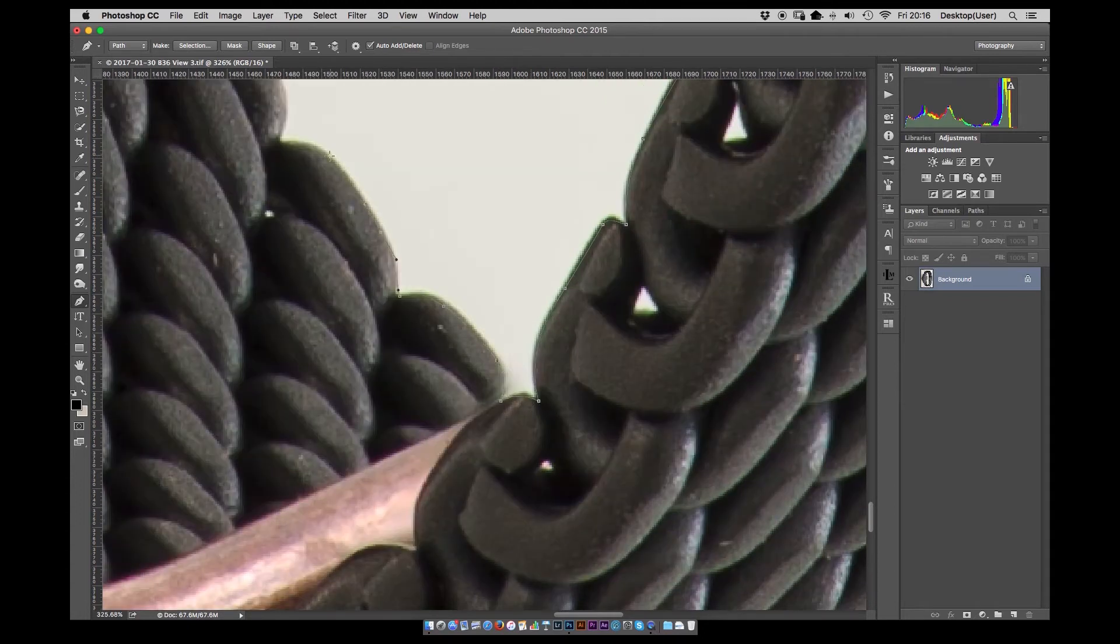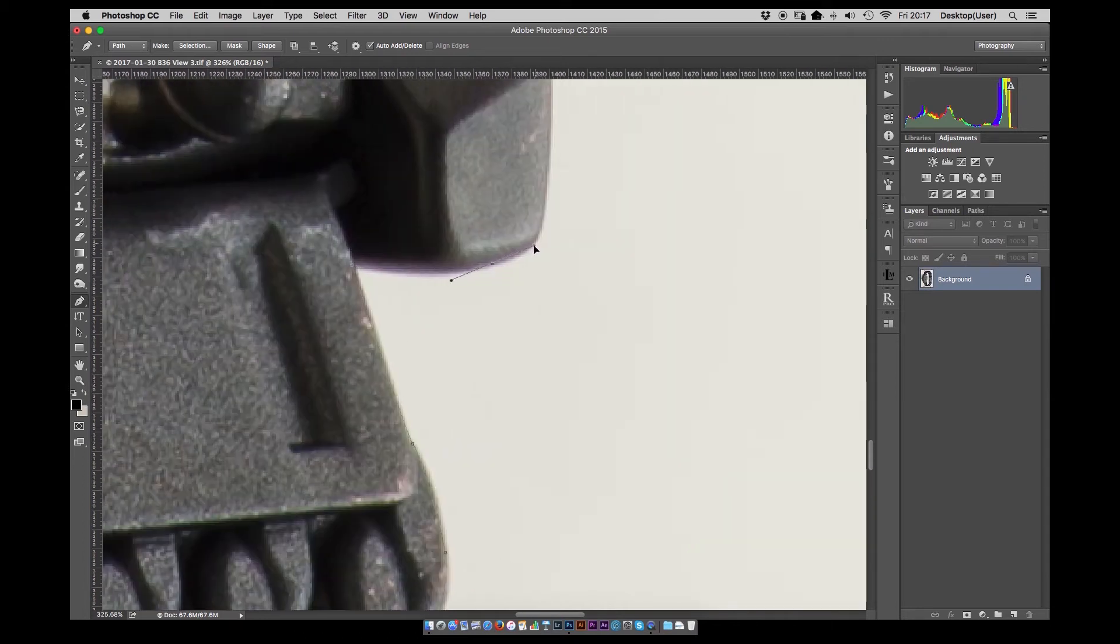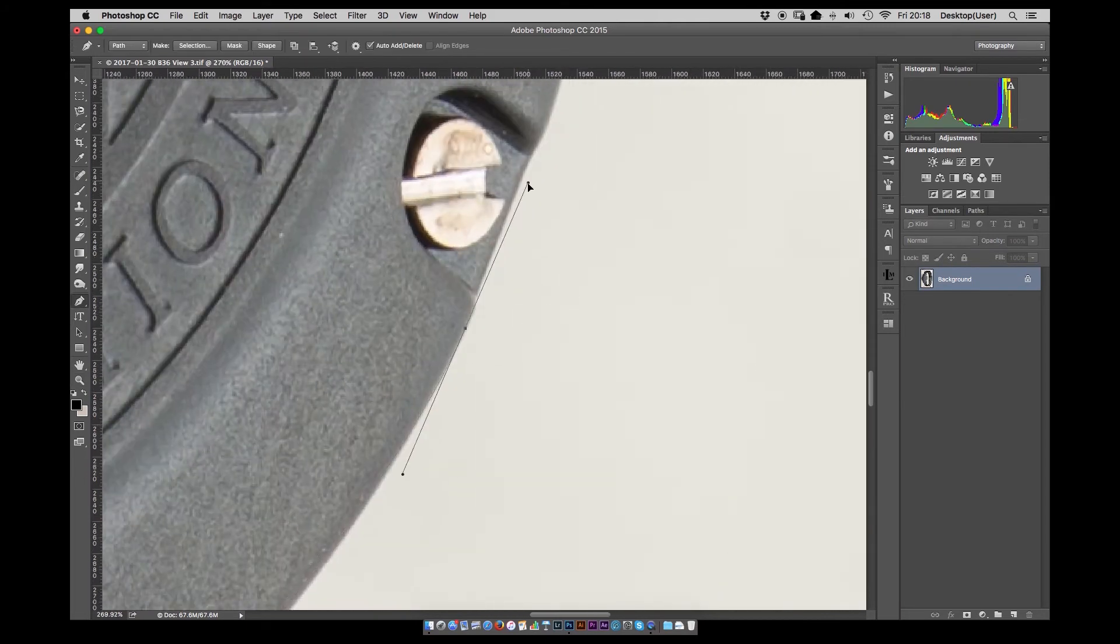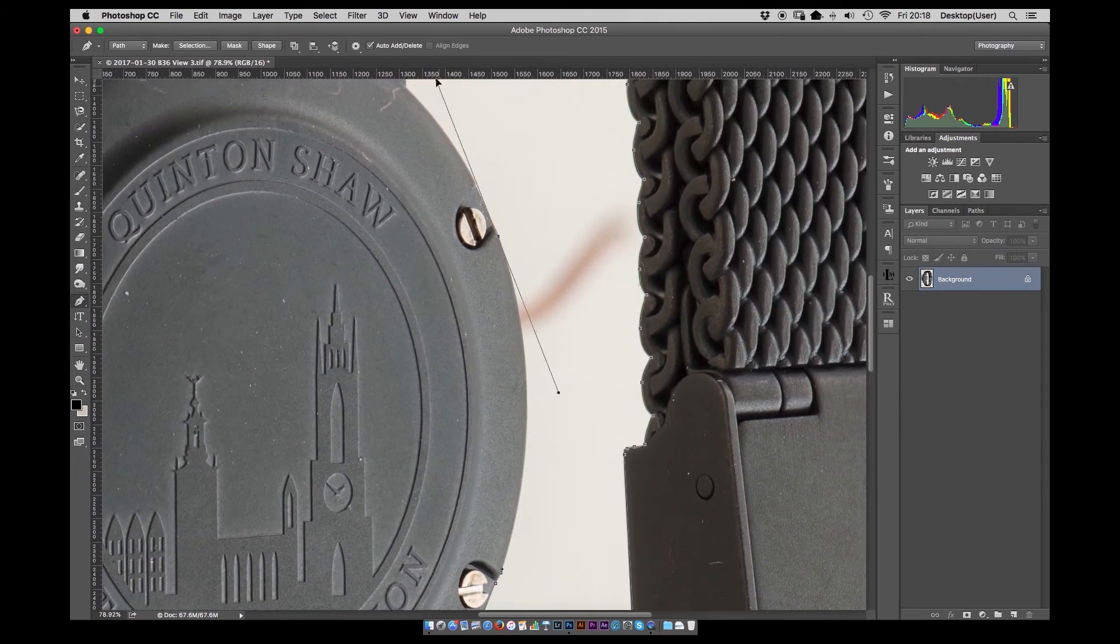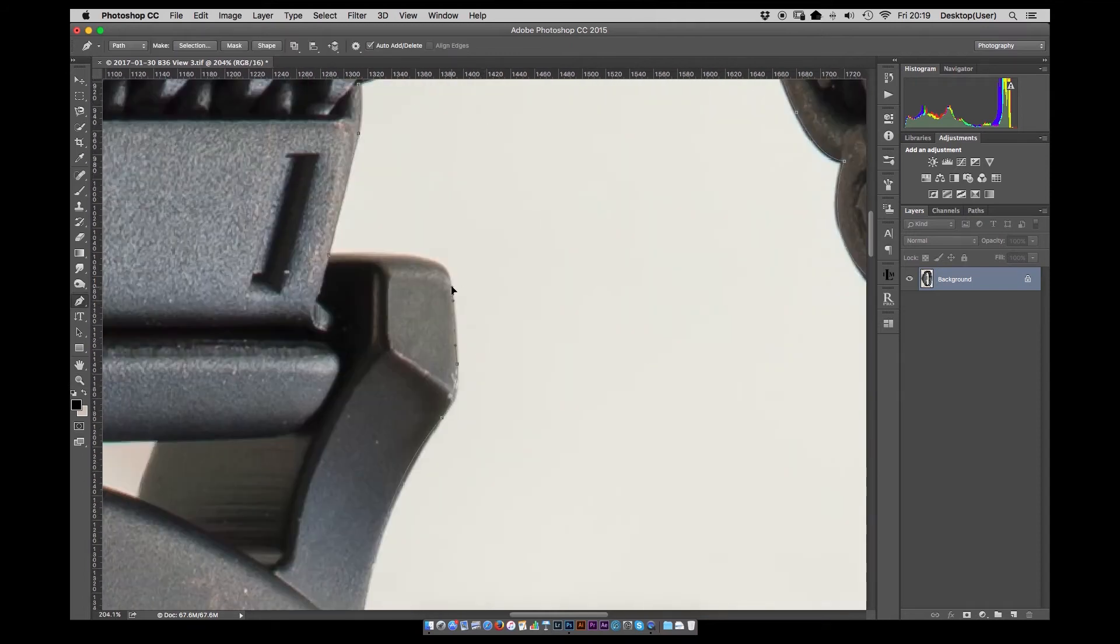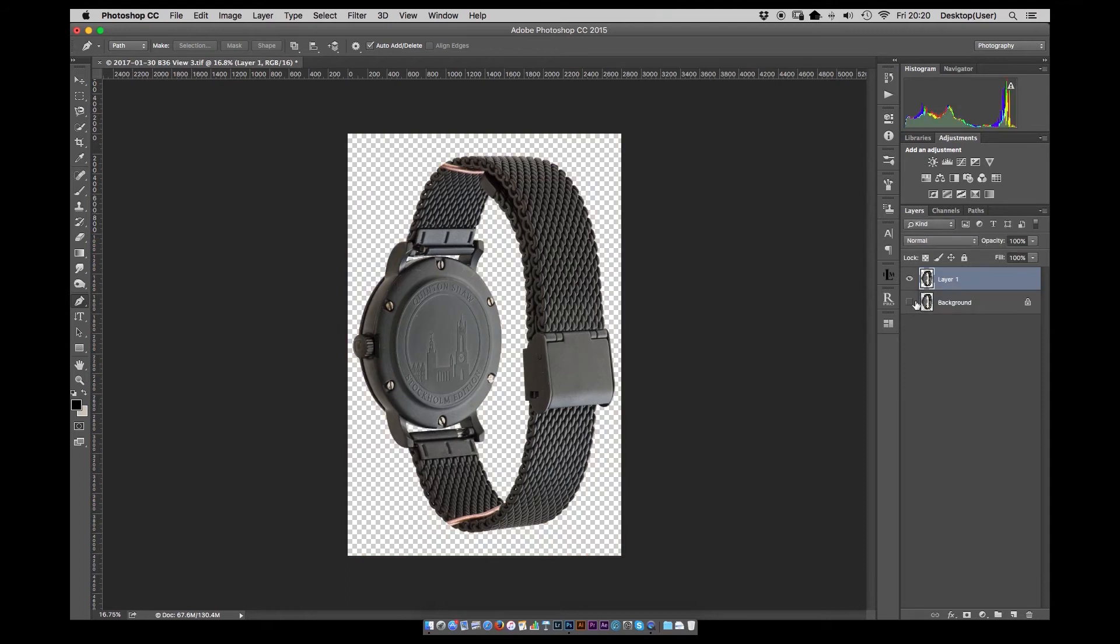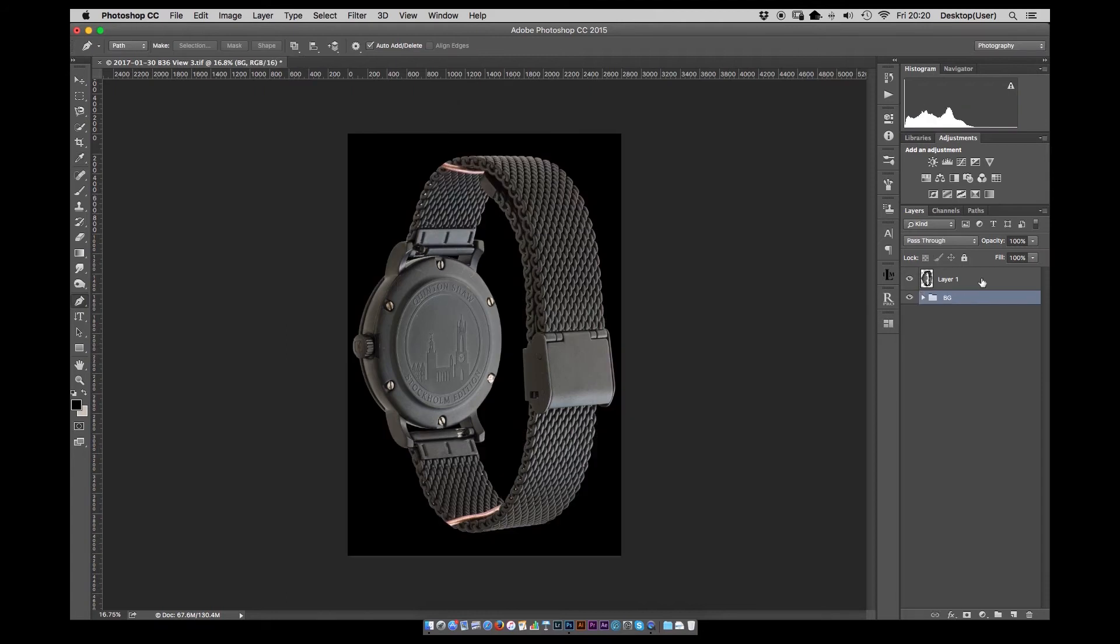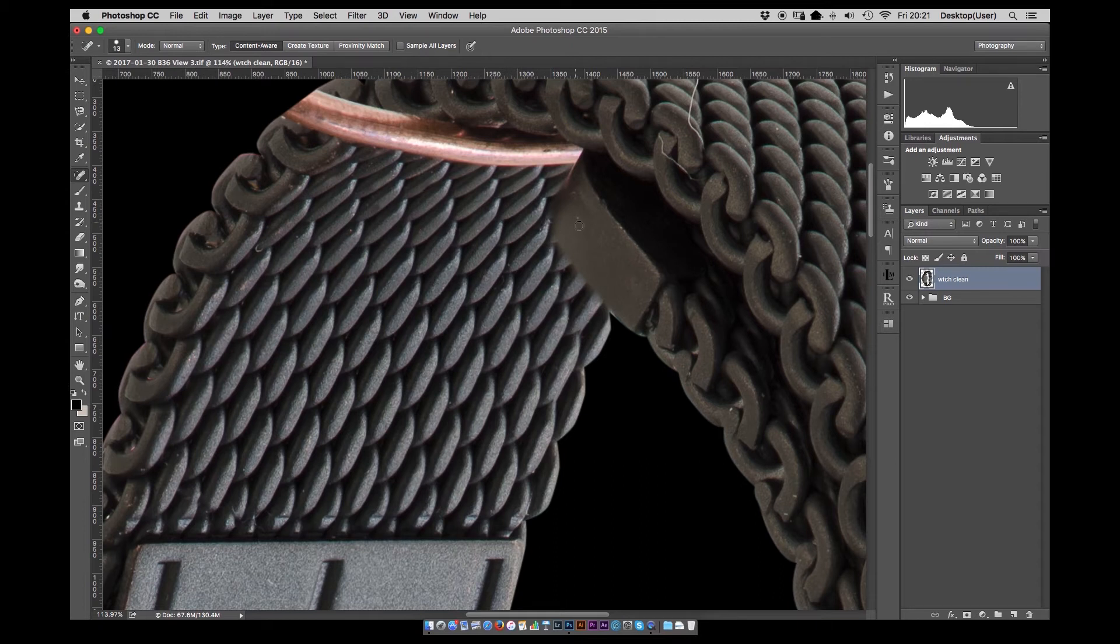As you can see there the wire that we used to hold the watch while shooting it. And we'll also take care of that in a while. So there we have it. Made our selection. Remove it from the background. And then I just drop on a white background just to check there's nothing obvious that's standing out.